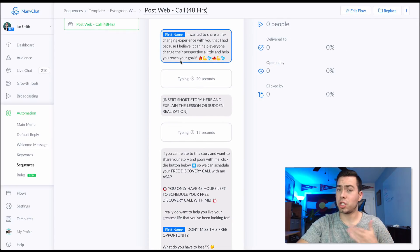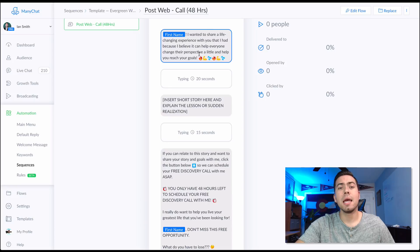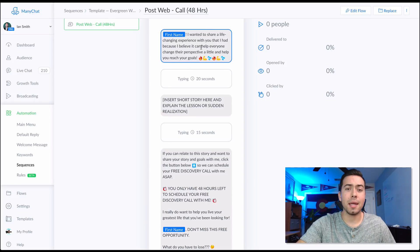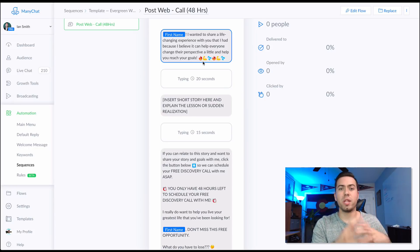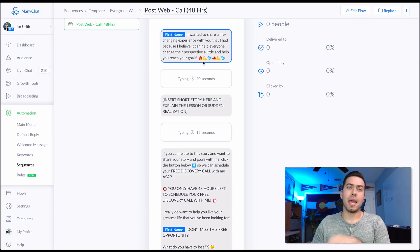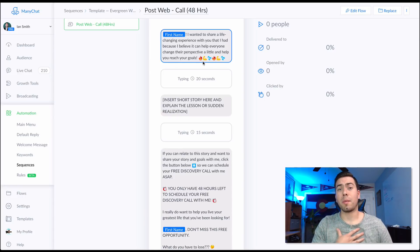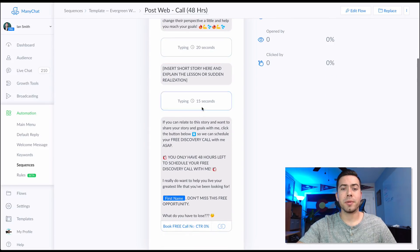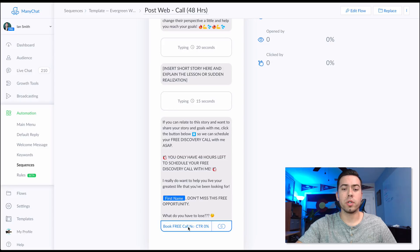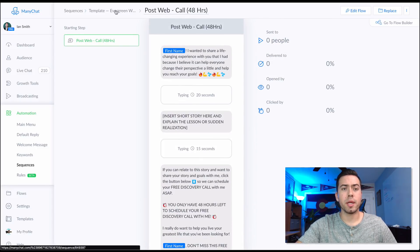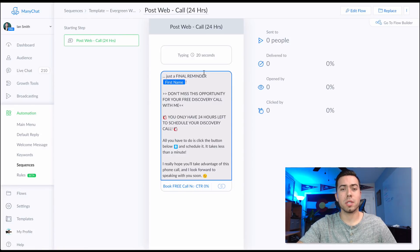Then comes the 48-hour call reminder. Instead of jumping straight to it, you provide a little value first — saying something like: 'I wanted to share a life-changing experience with you.' You can add a short story or social proof about a client transformation or your own transformation story. Then remind them: 'You only have 48 hours left to book this call,' and link them over to your call-booking software.